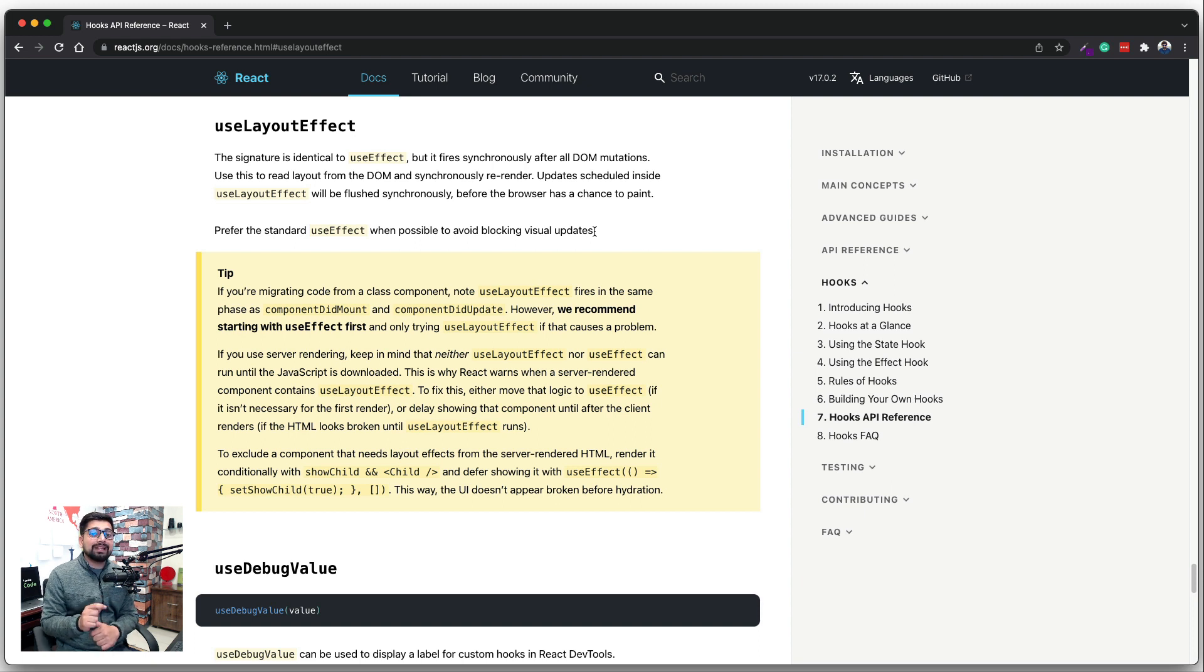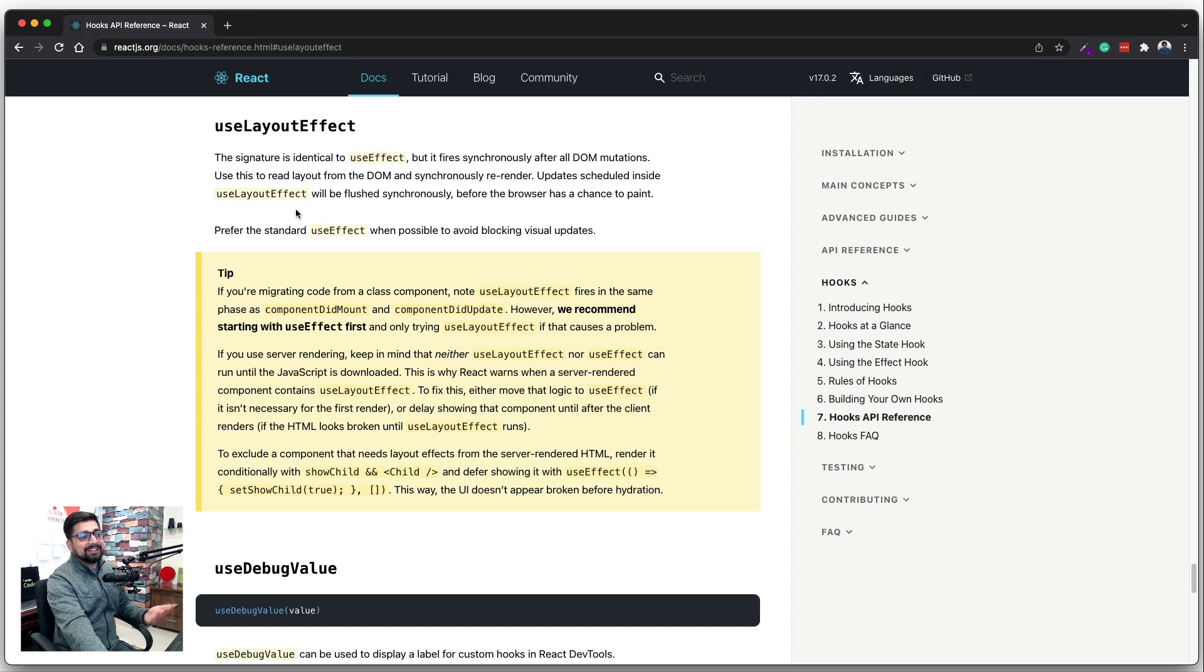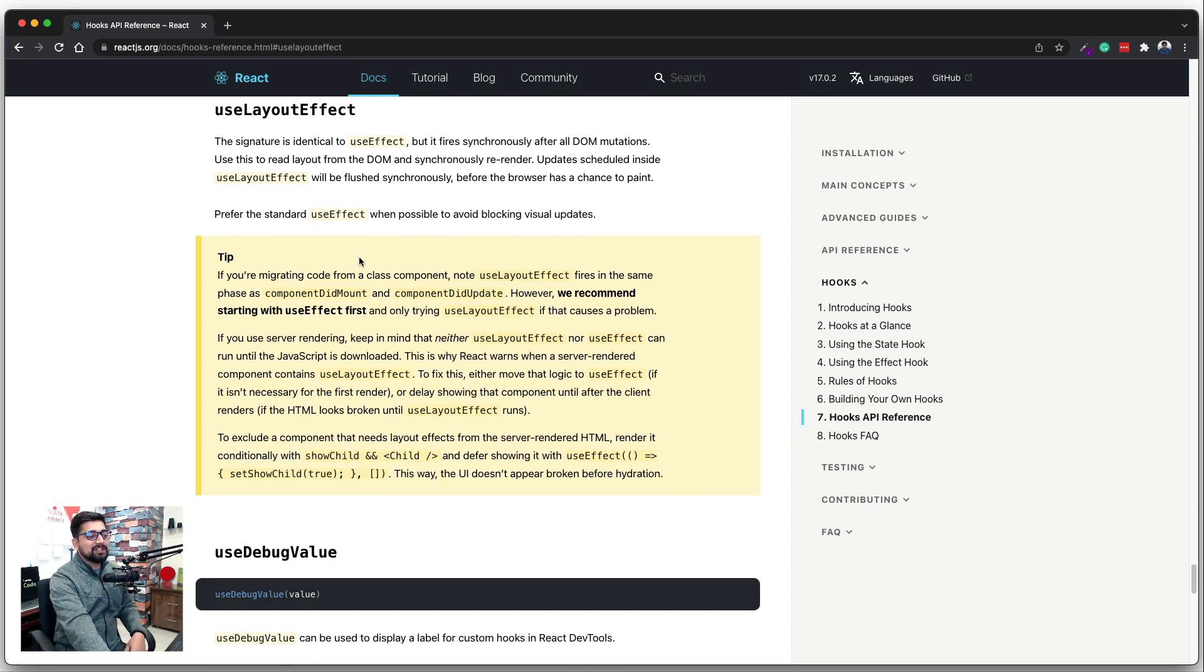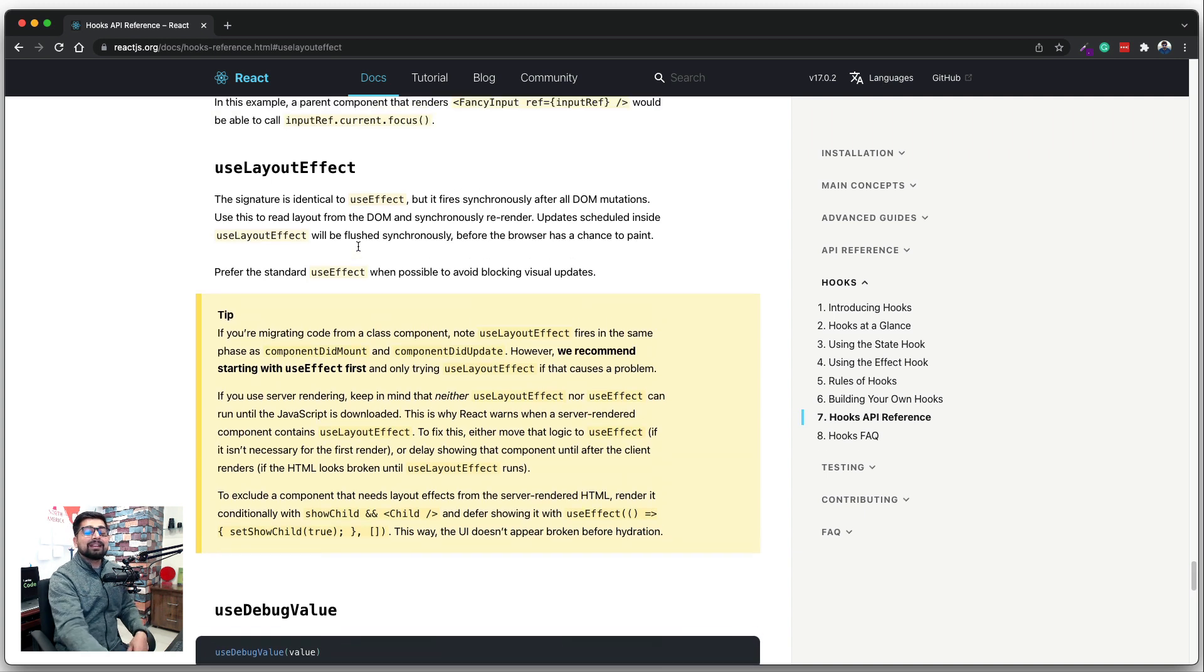So in the longer run, I personally don't recommend to use this useLayoutEffect, but surely this is also another way of fetching the information and probably you can use it. There might be, of course, a use case scenario where you might want to use this.